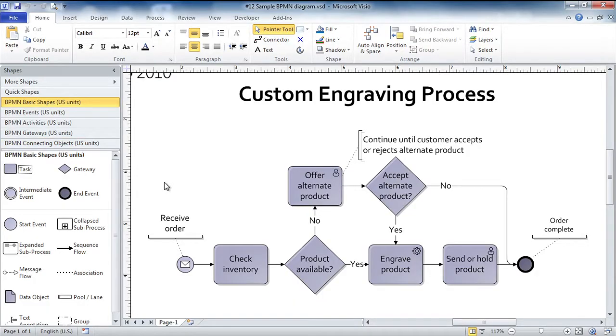And those are the ones, in fact, that I've used to create this very simple process to describe how a company engraves products and ships them to customers.